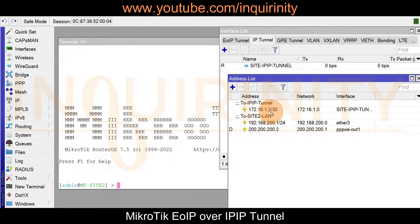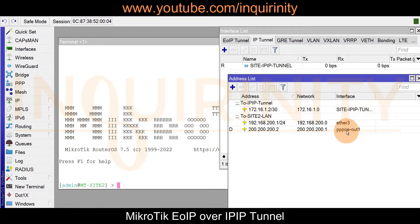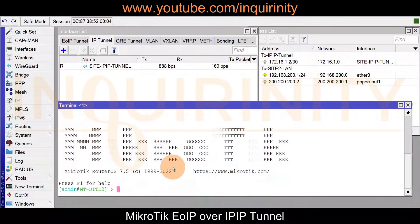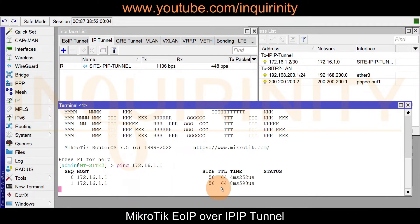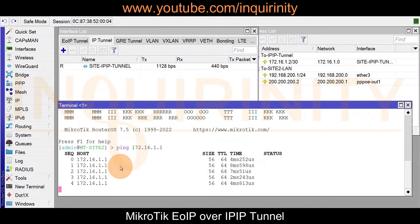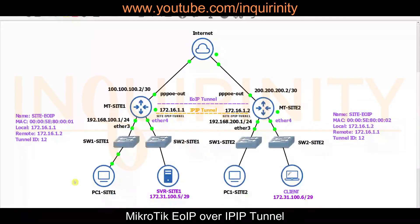Site 2 has its local area network at 192.168.200.0 and its internet connection is also via PPPoE, the same as Site 1. We confirm reachability by pinging 172.16.1.1, the other side of the tunnel, and we are successfully able to reach the other side of the IPIP Tunnel.